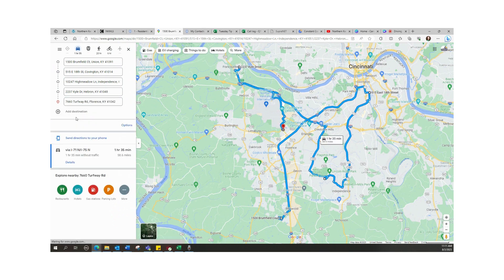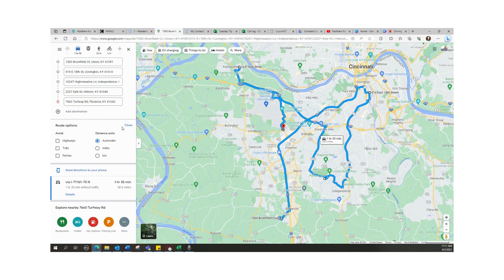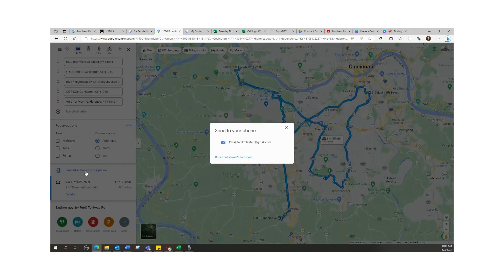If you are logged into your Google account, you can even text or email the listings.